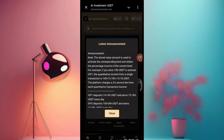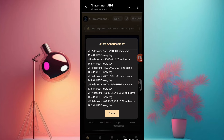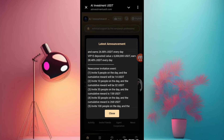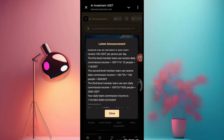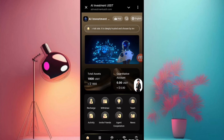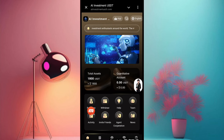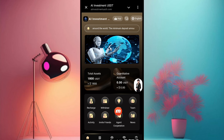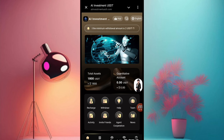This is the announcement section of this website. You can check all the area information of the site. Now I want to introduce some more information: you can check the recharge information, withdraw, help, stream, activity, invite friends, agent cooperation, and daily news. You can check all of these here.